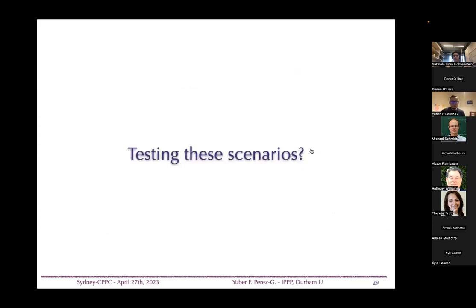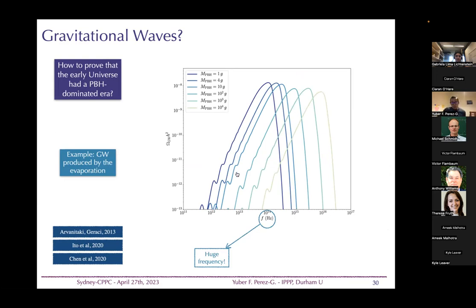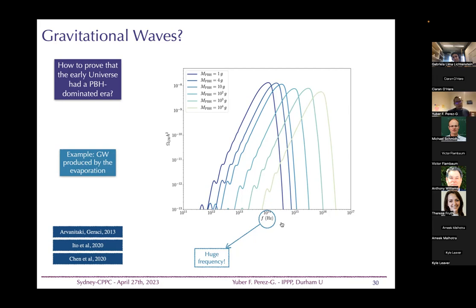How do we test these scenarios? One possibility is looking for gravitational waves produced from black hole evaporation. However, the frequency of these gravitational waves is around 10^14 Hz — far beyond current or near-future experiments, though proposals for graviton-photon conversion exist.